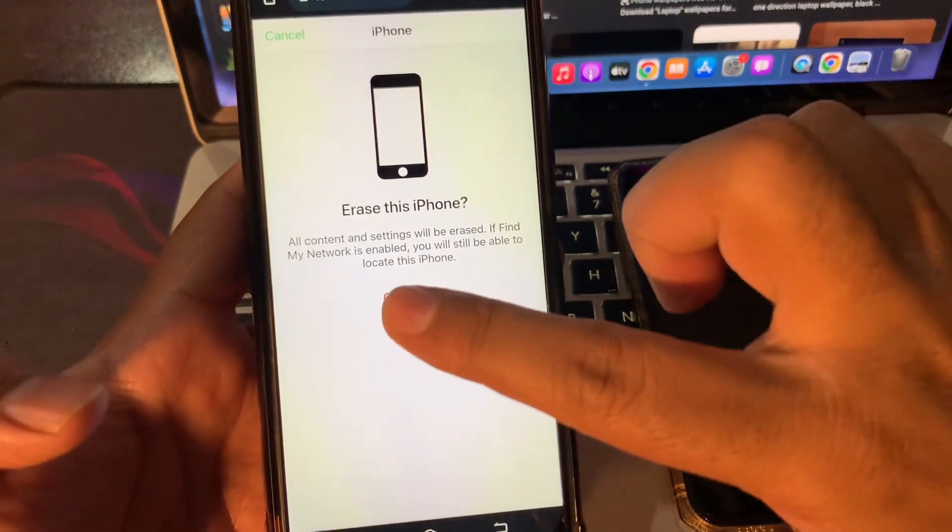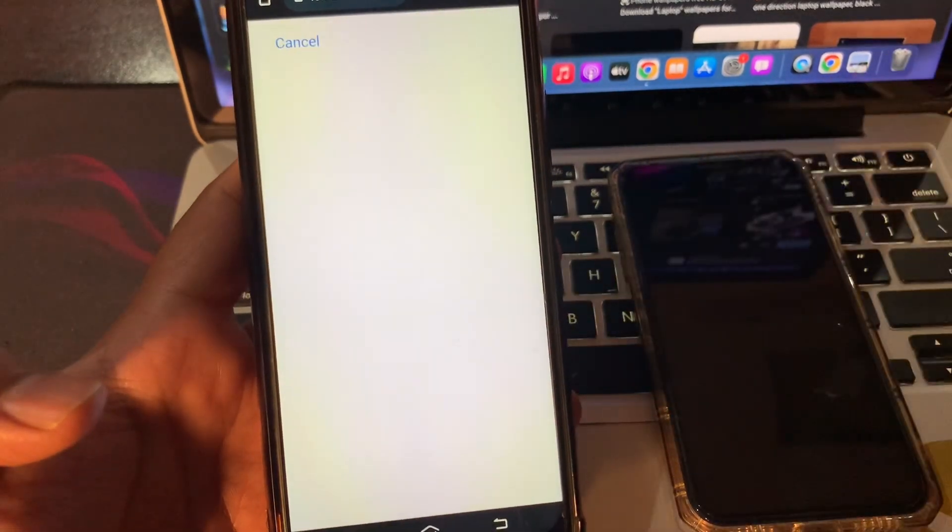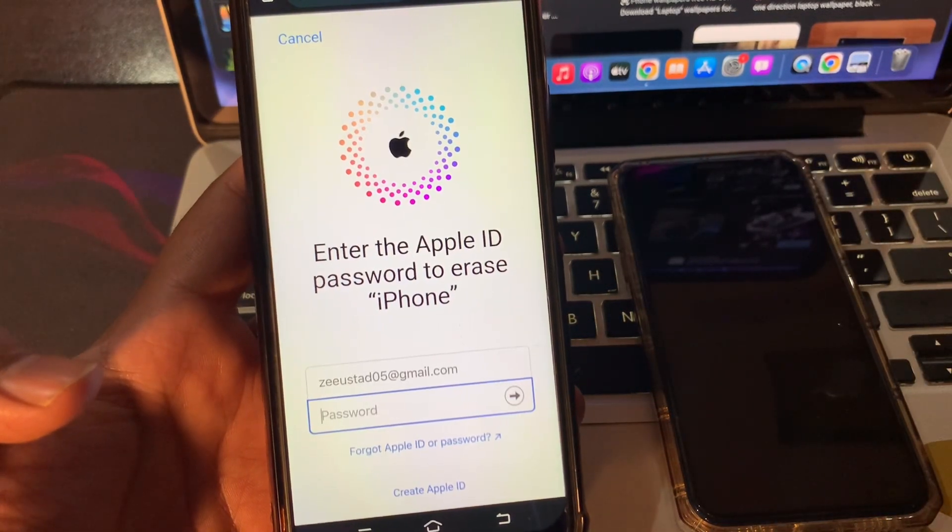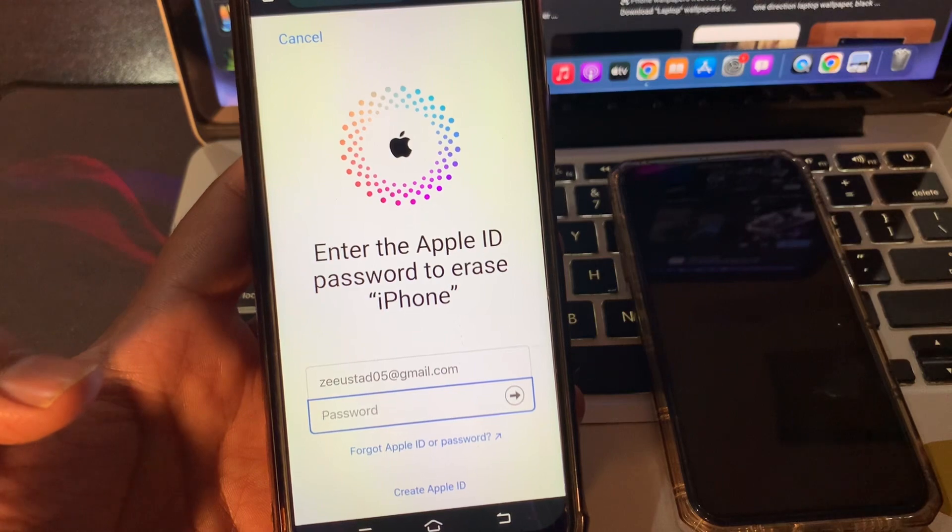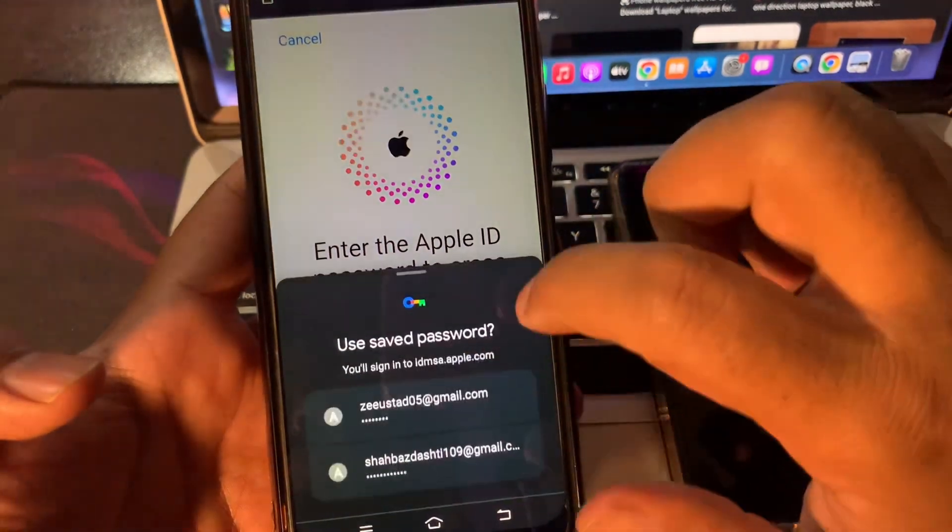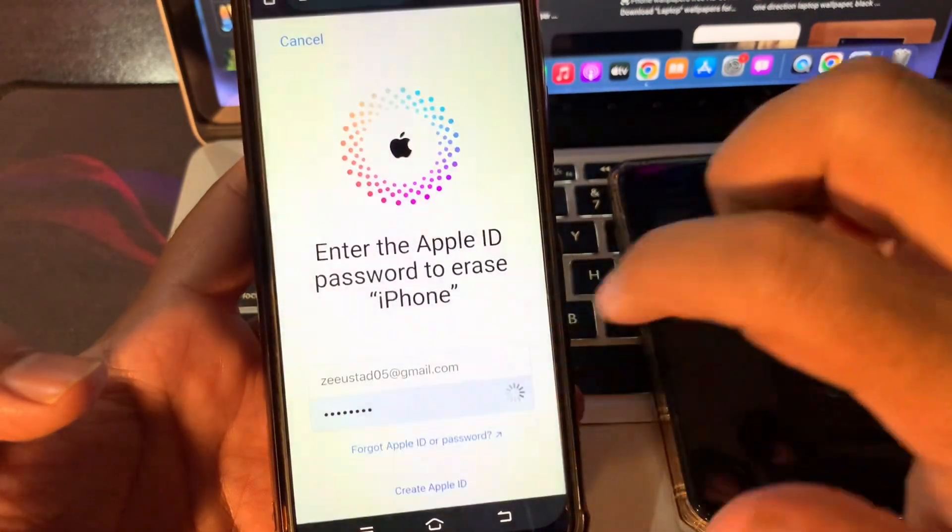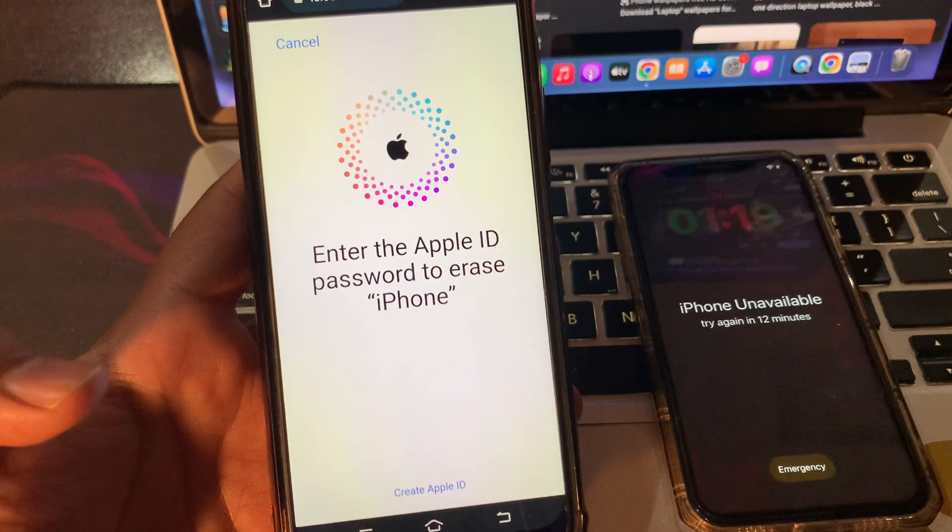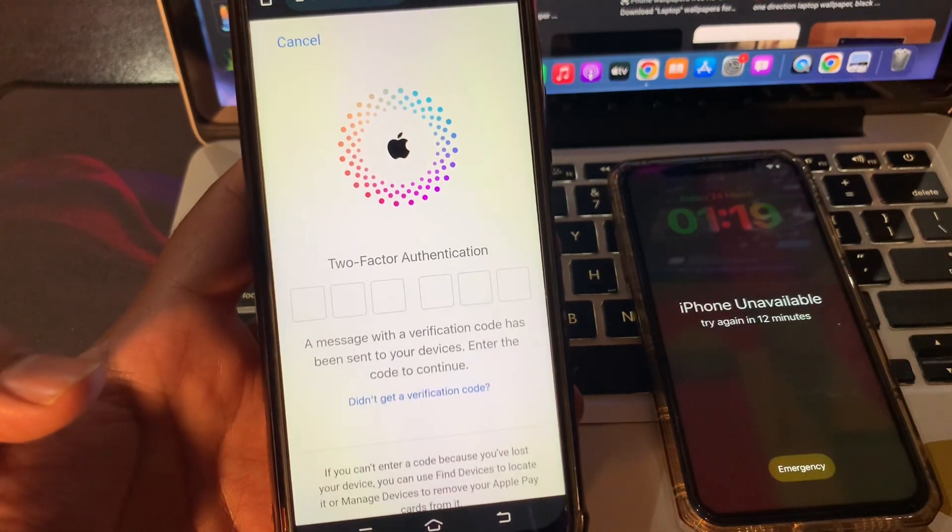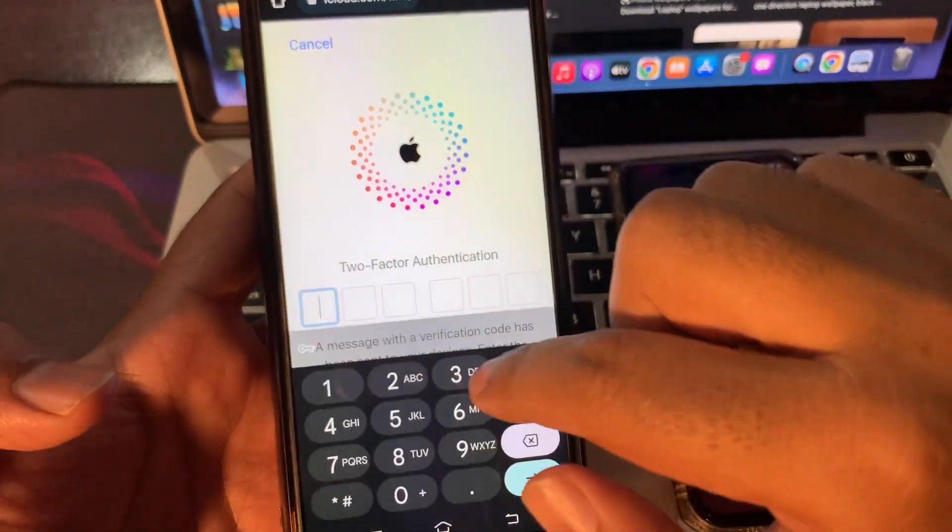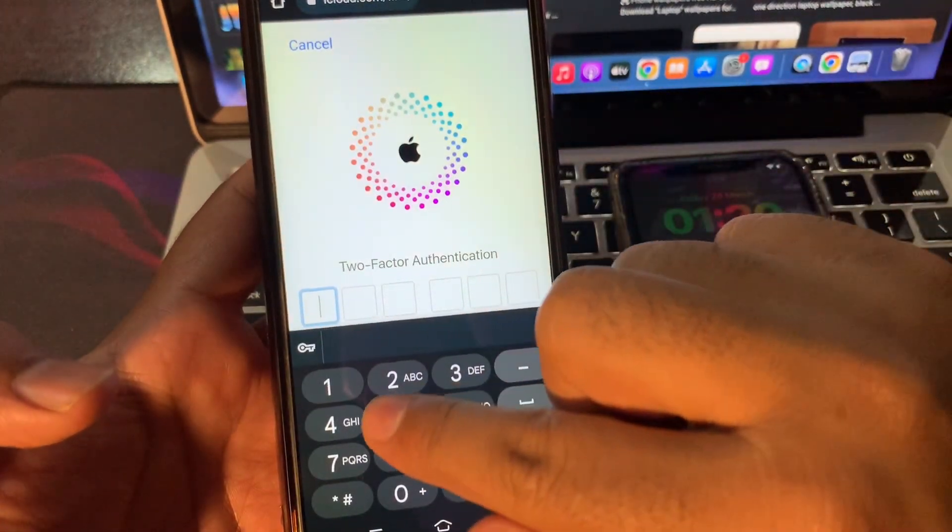Click on continue. Enter the Apple ID password to erase iPhone. Please provide your verification code here to verify your authentication.